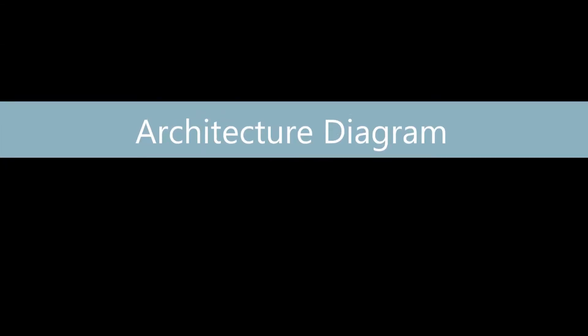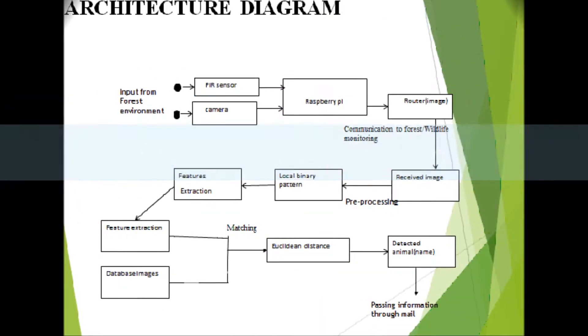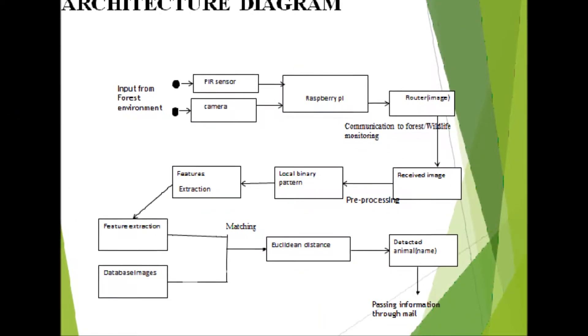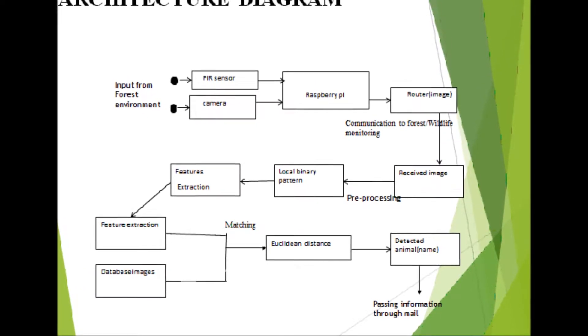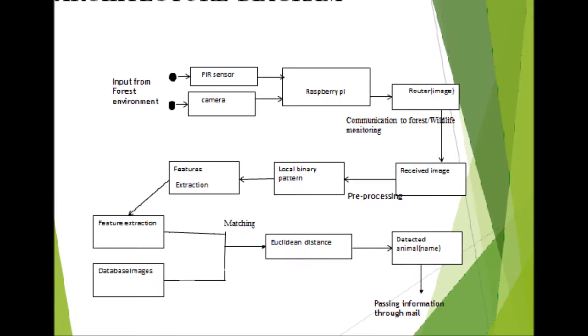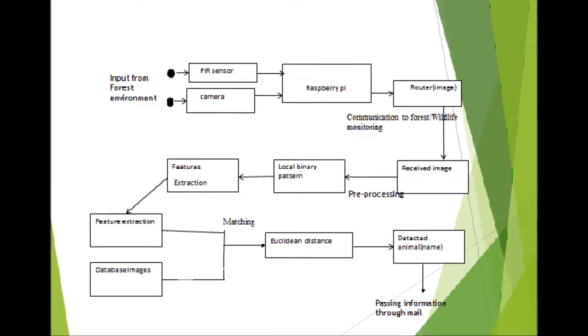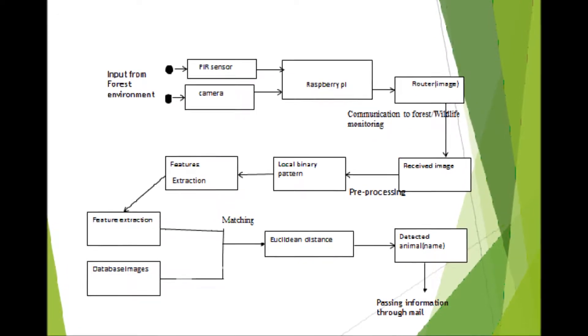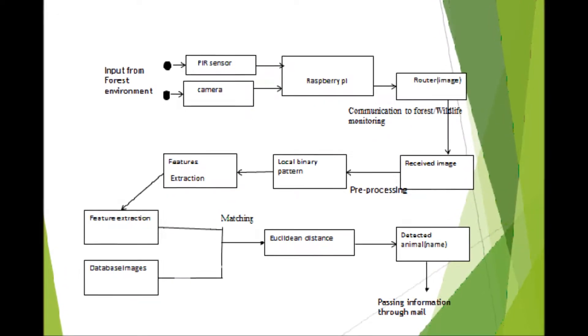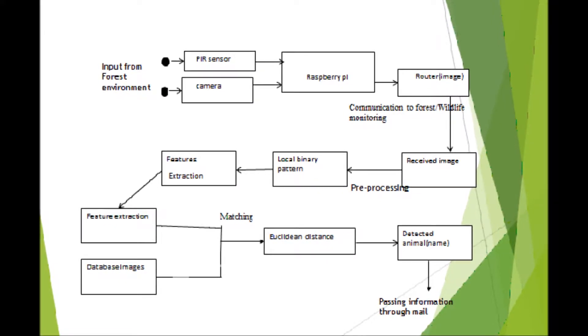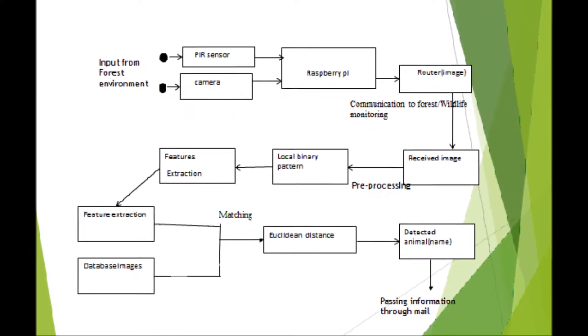Let's see the architecture diagram we have used. First, Local Binary Pattern (LBP). LBP is combined with Histogram of Oriented Gradient. LBP is used for feature extraction. Second, Euclidean Distance (ED).